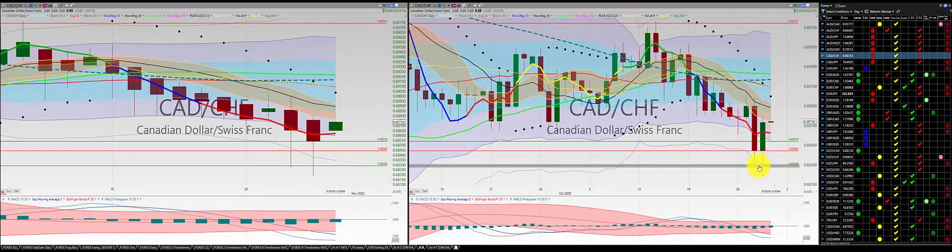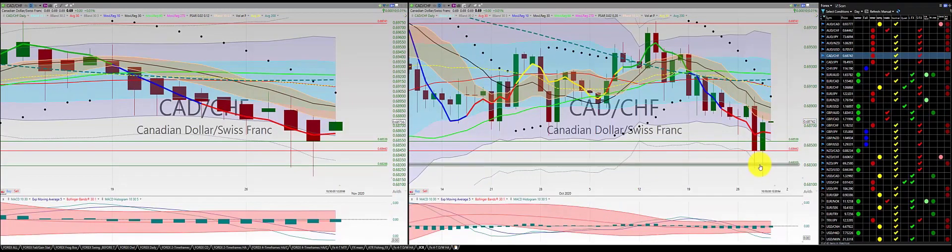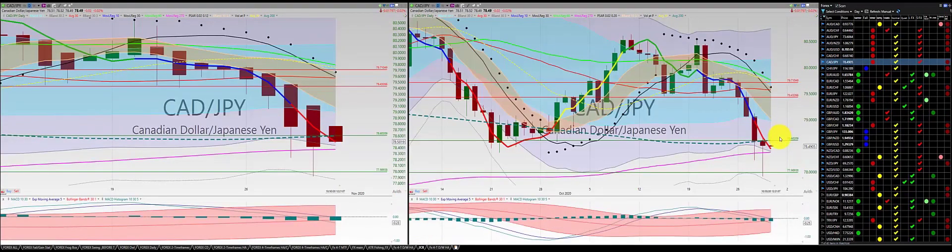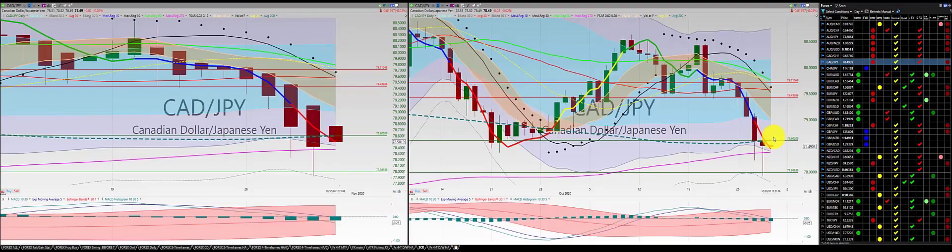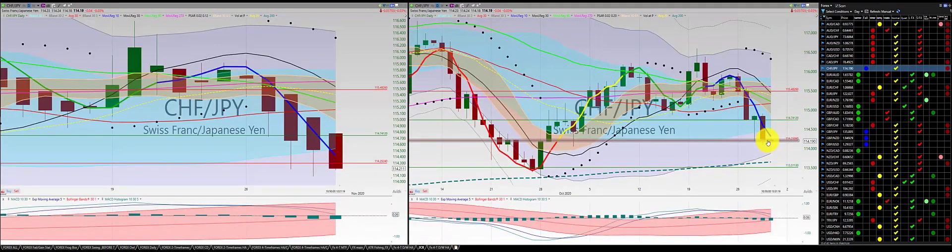Canadian dollar Swiss franc: stopped out of this trade for profit at the Z3 trade. Canadian dollar Japanese yen: continues to go down — as you can see here, did a 1-2-3 punch out.